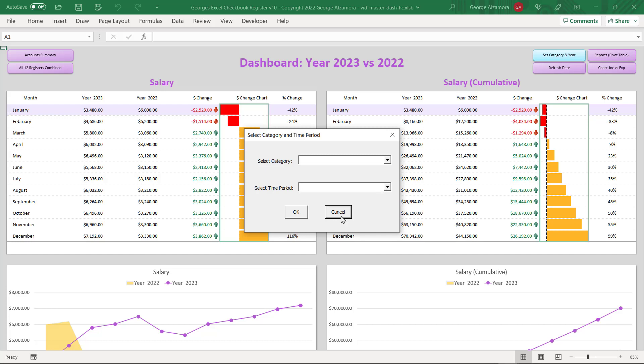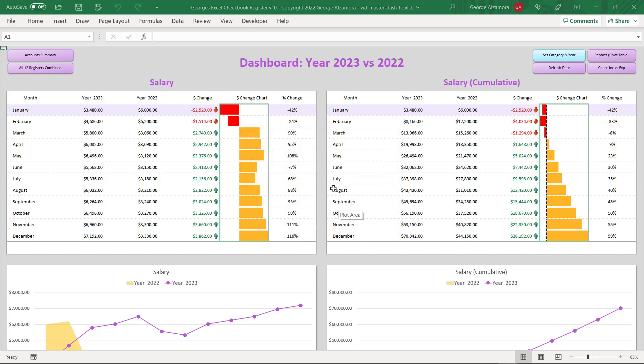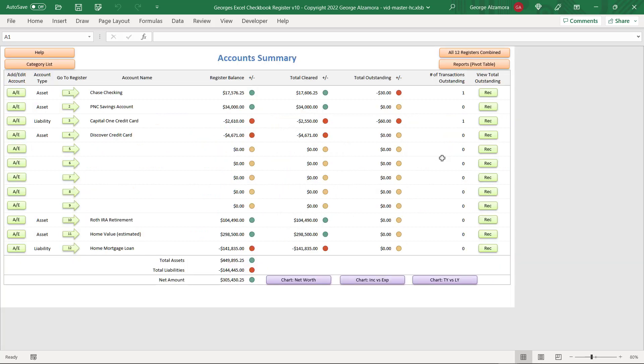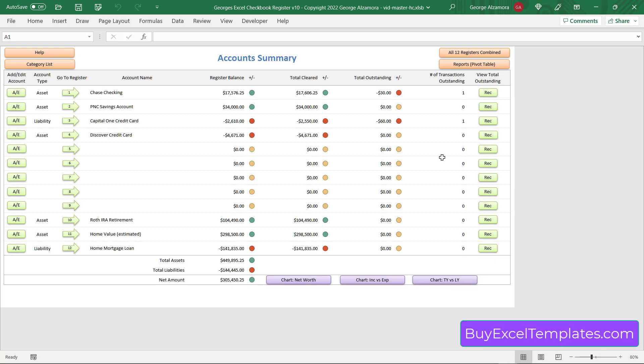I'm going to close this and head back to the account summary. One other thing I want to mention is that in the registers you can enter future data transactions, so all of these reports can reflect future data transactions as well.